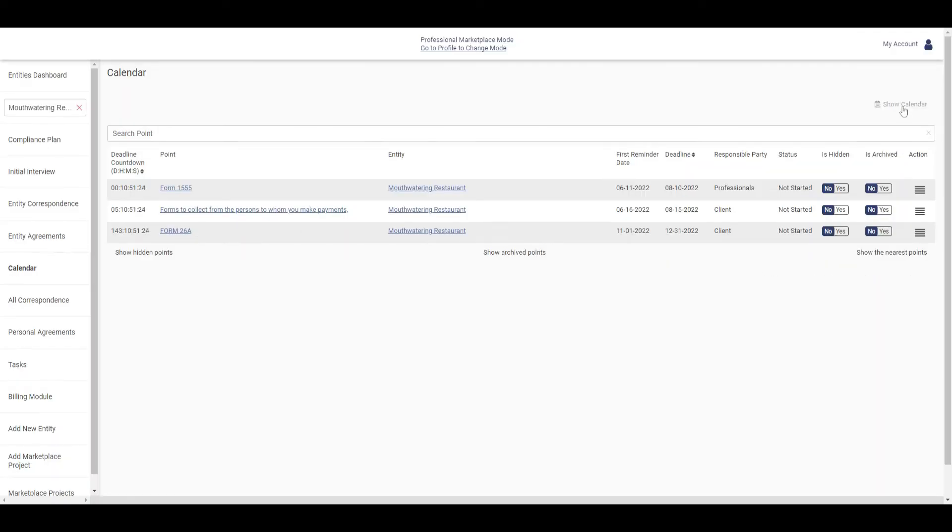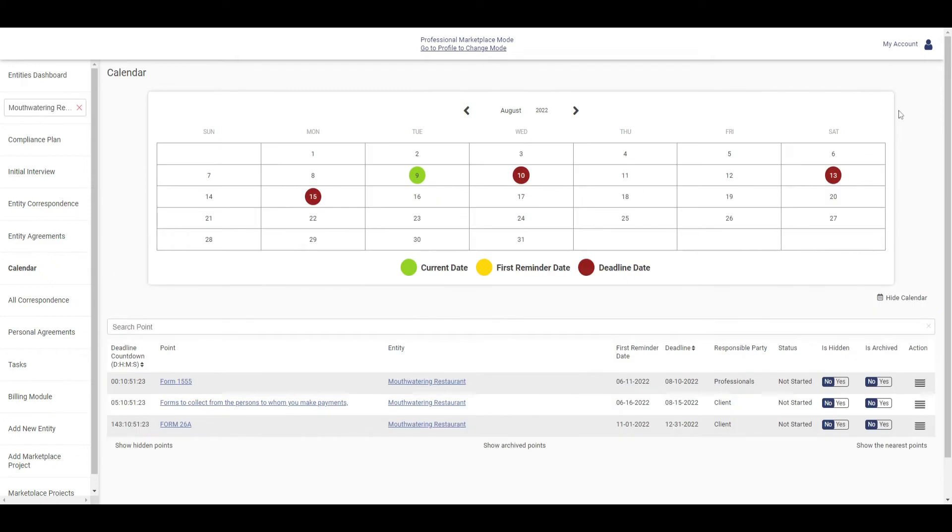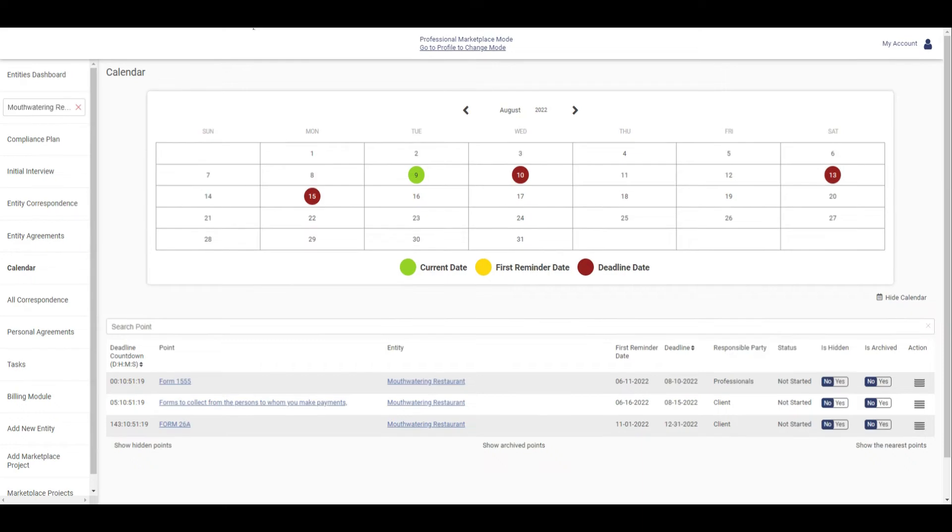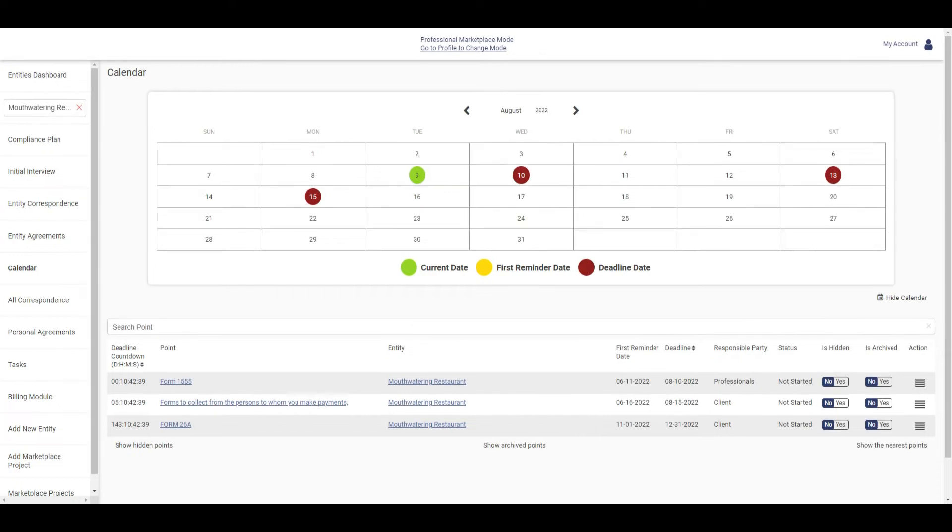Based on the due dates for each compliance, the calendar tool lets you view the applicable deadlines with a color-coded system. Green represents the current date, yellow is the first reminder date, and red is the final deadline date.